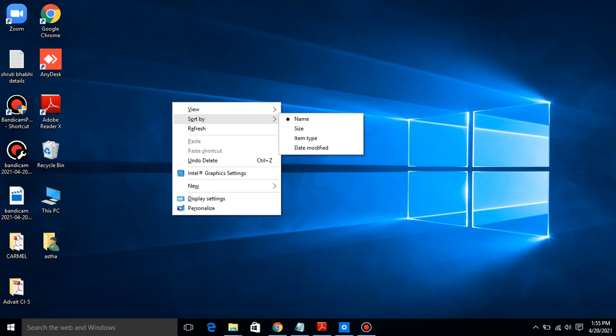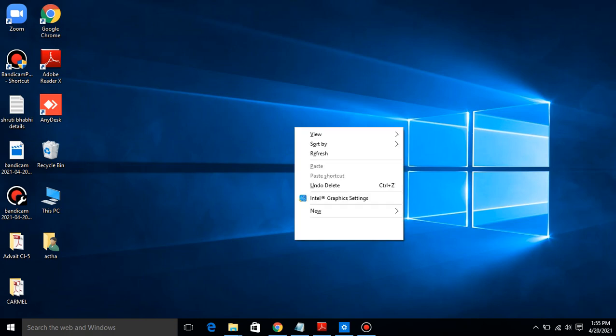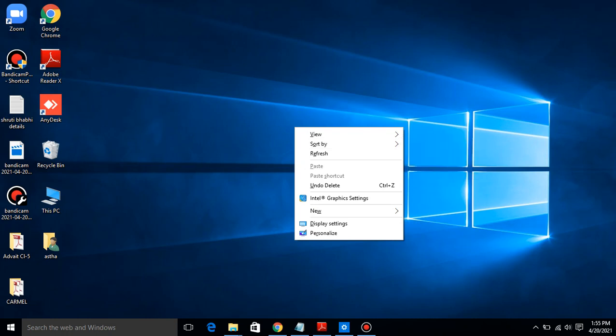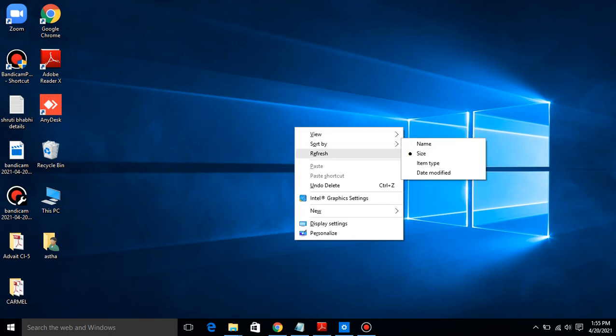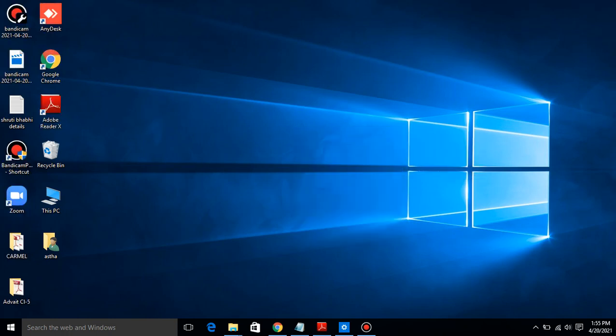Click on the size to sort the icons in order of file size. According to file size, it will arrange. Next, sort by item type places the same types of files together. If there is a same file, then it will work. Because there is not a same file, it is not showing. Click on date modified to sort the files in order of the date on which they were edited. See where is date modified? Date modified. According to date, it will sort.